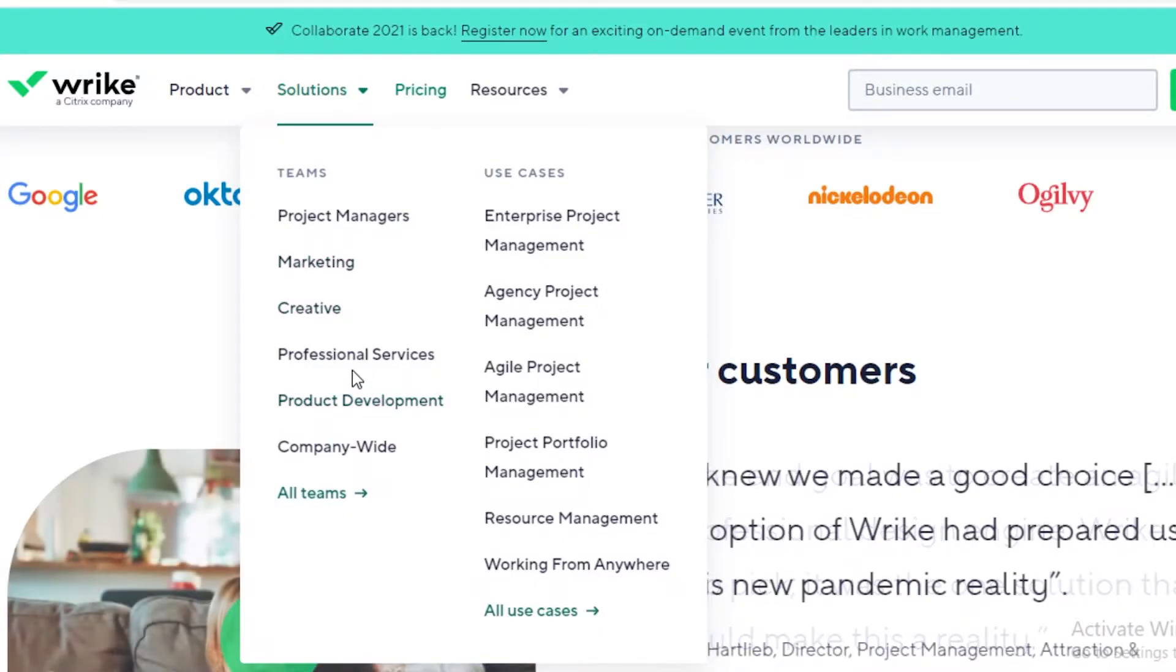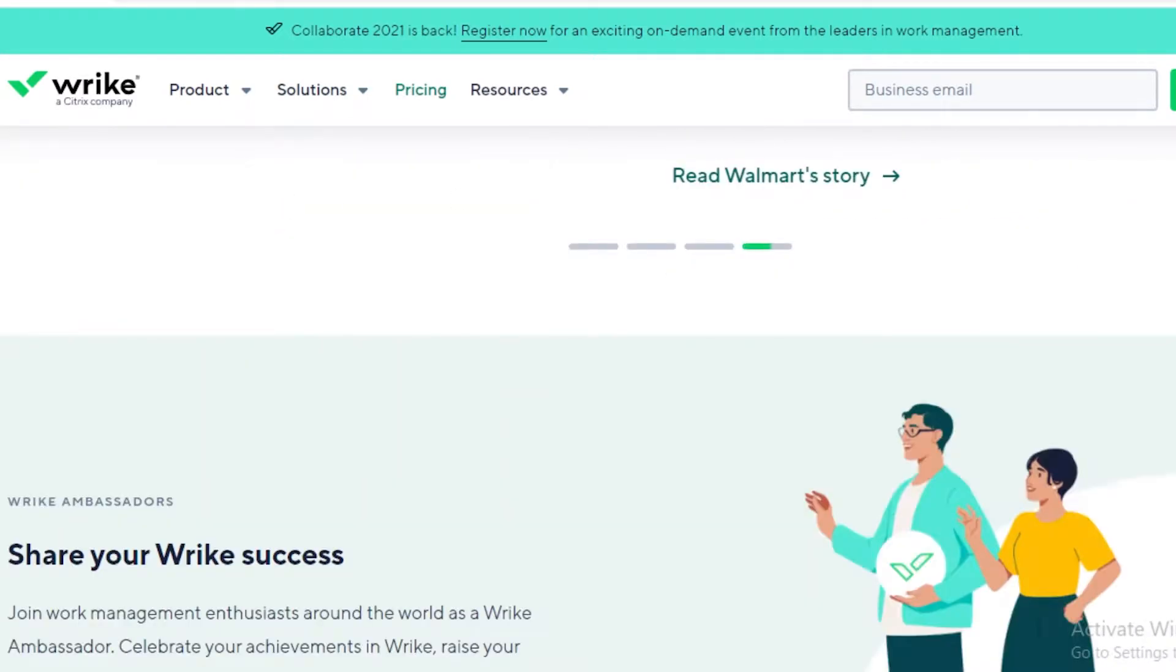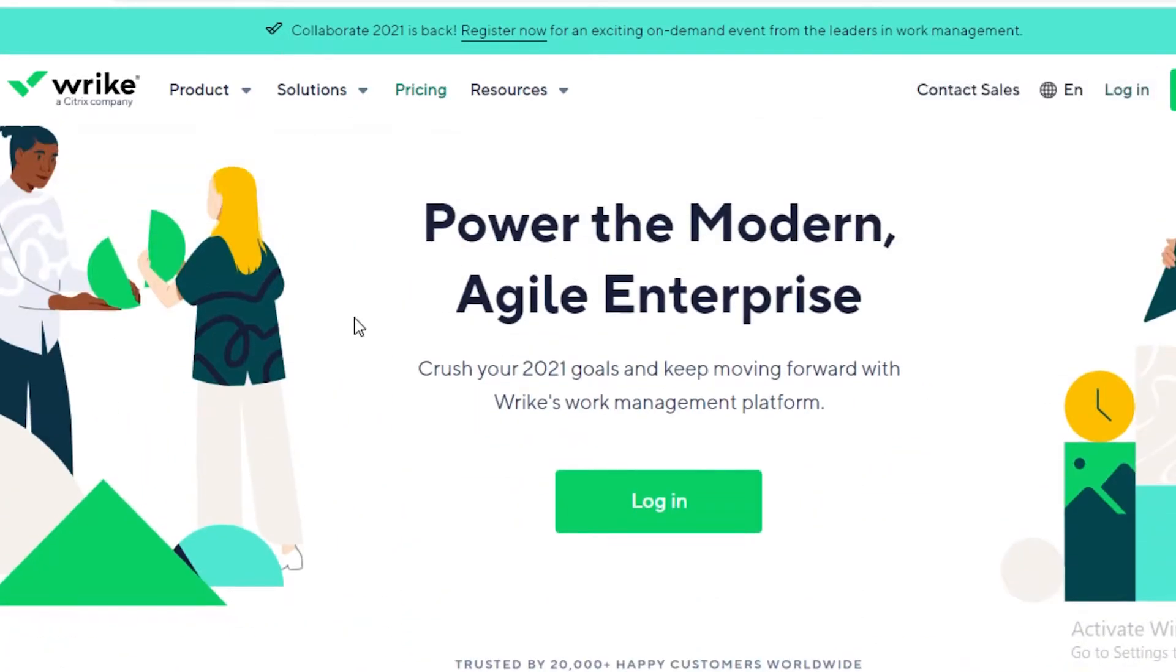You can use project management, marketing, creative, professional services, product development, and company-wide teams for your project. It's very easy to get started on Wrike.